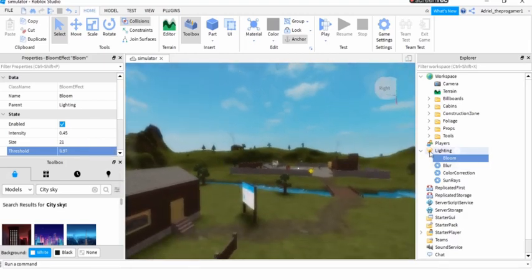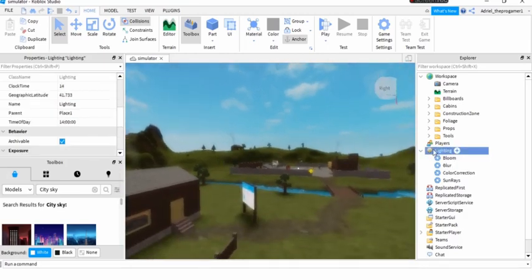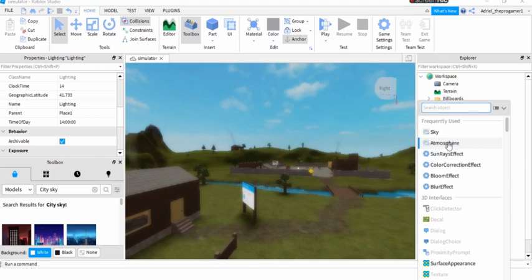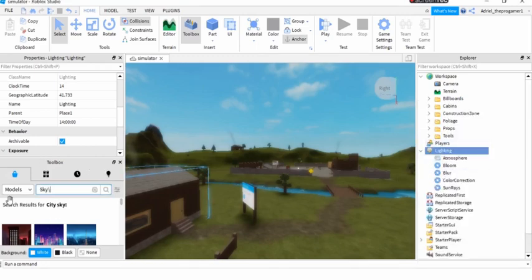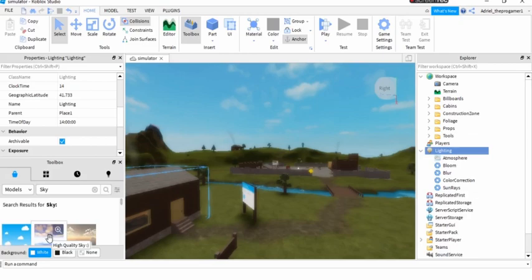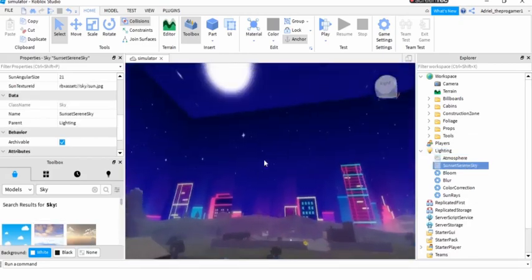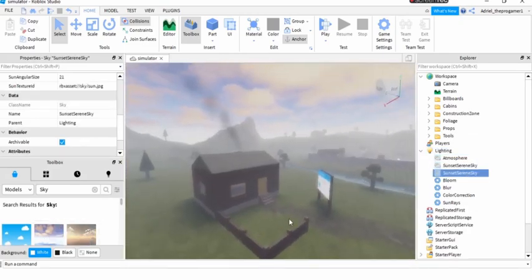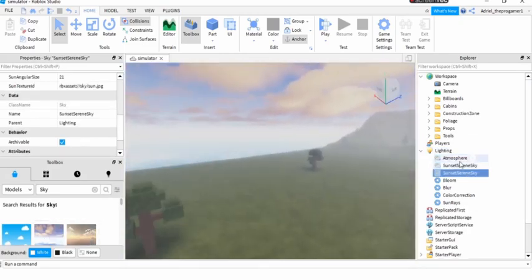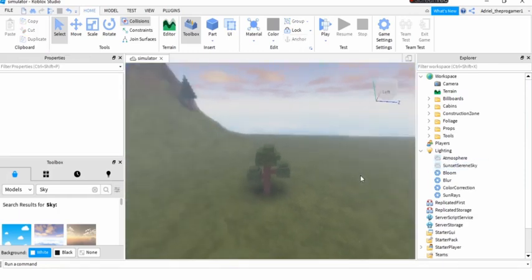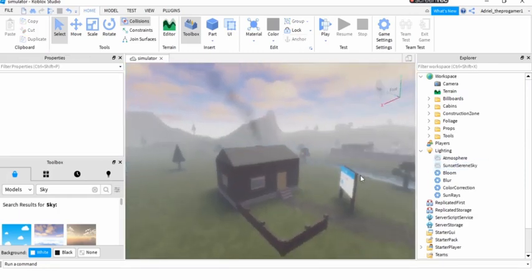Okay, so now we need to go on Lightning, press this plus logo right here, and then we will click this atmosphere and we will choose a sky, whatever we want. So I think this sky is better. Wait, not this one, it's this one. Yeah, it's this one.